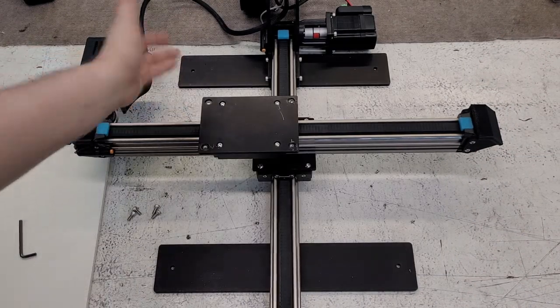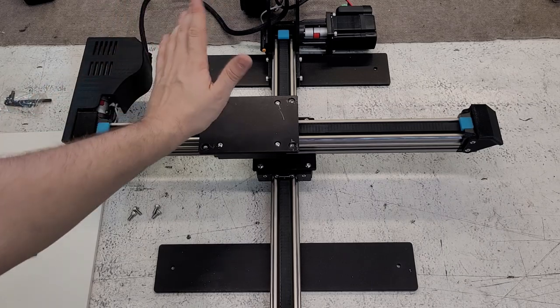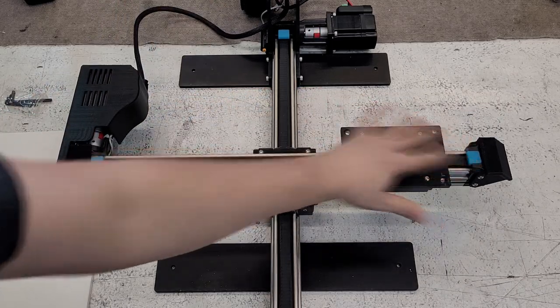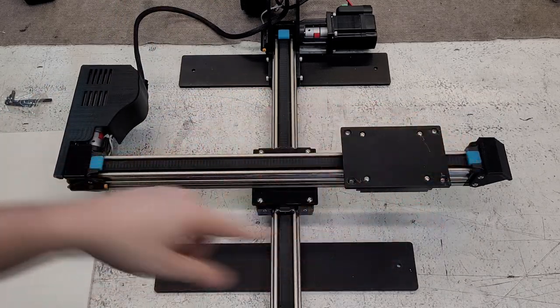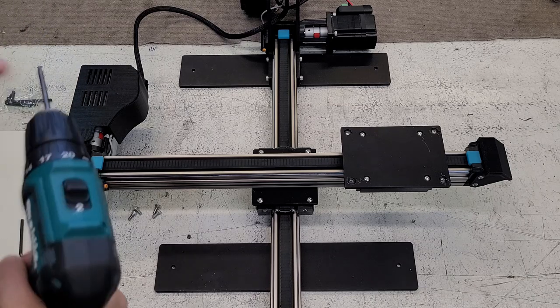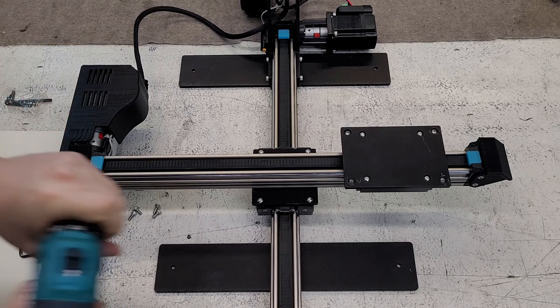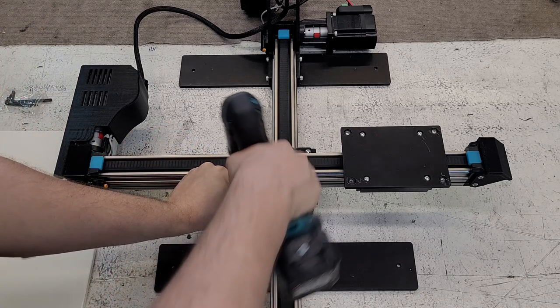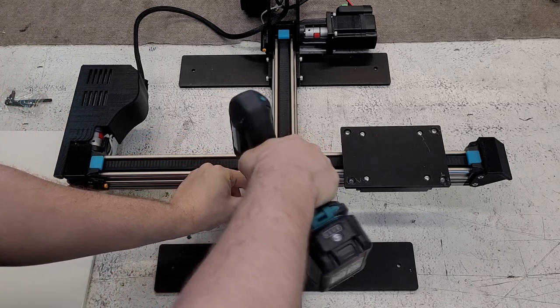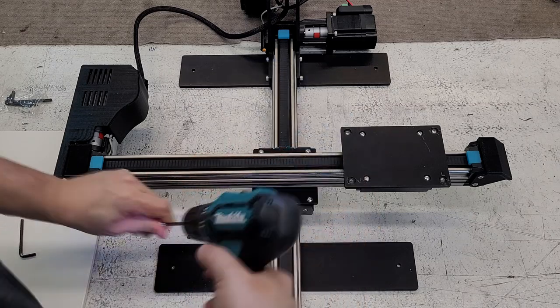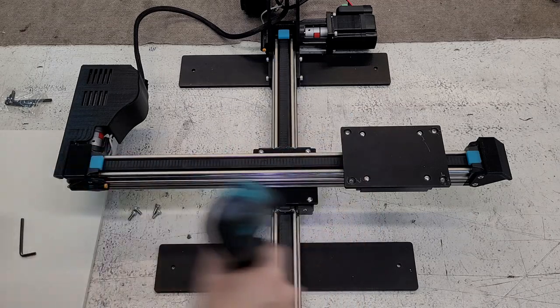So when you get the printer, this wire rail is actually detached. So we're going to go ahead and take the wire rail back off to how it was when the printer was received.